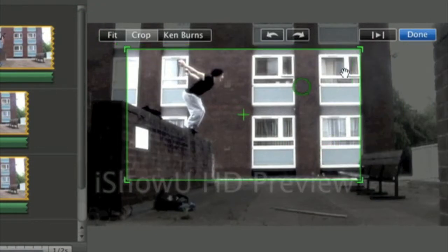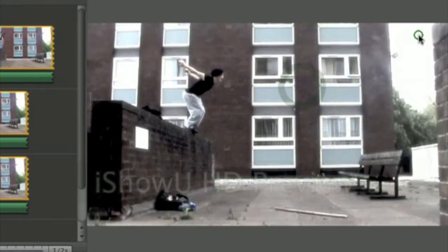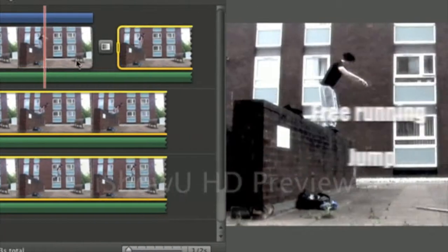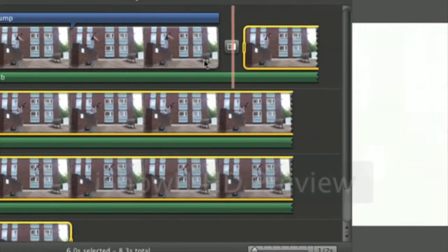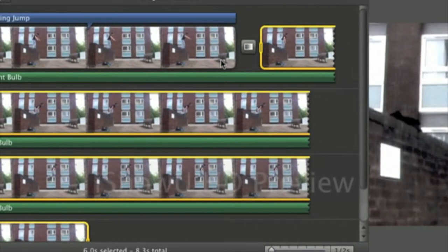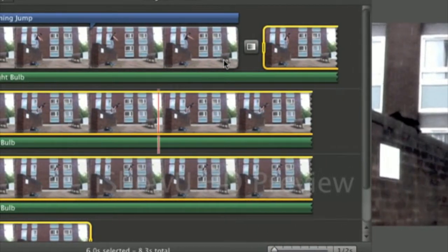So we want to concentrate on this guy here. We click done and then when it does that it will zoom in to it, cropped like that.